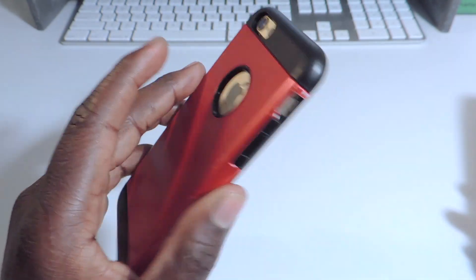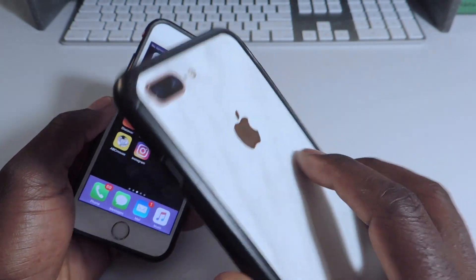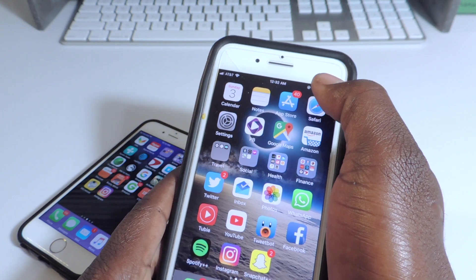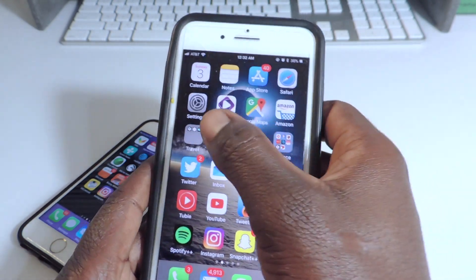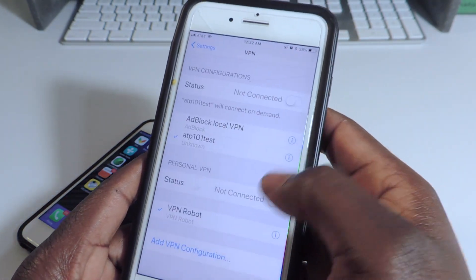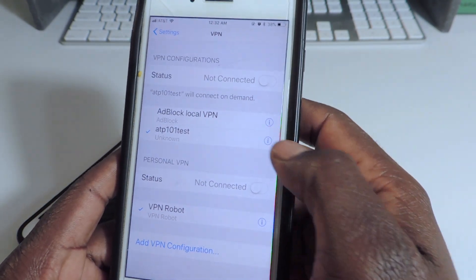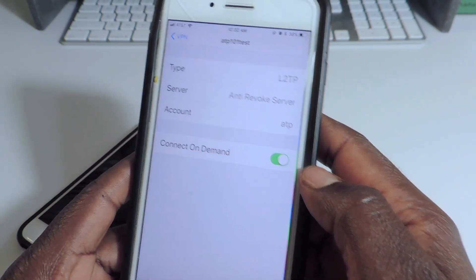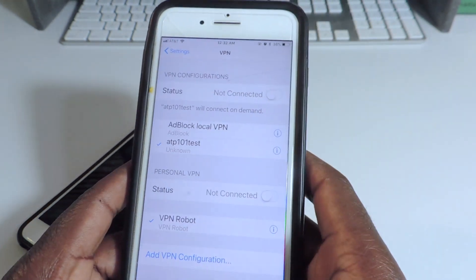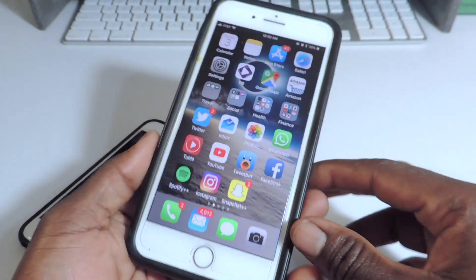This is my iPhone 6s on iOS 10 and this is my iPhone 7 Plus on iOS 11. Anti-revoque is on this one. I'm going to go to Settings, VPN, and you can see anti-revoque right here — it's in there and it's working.